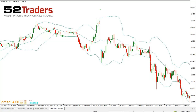Hi there, Cam Hawkins here from 52Traders, and today I'm going to walk you through a little system that I've put together based on Norman Hallett and Serge Berger's advice in the show.